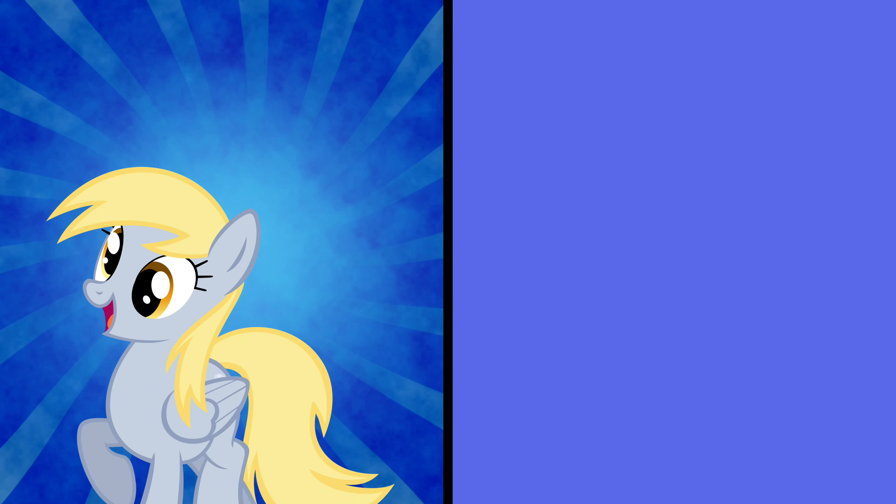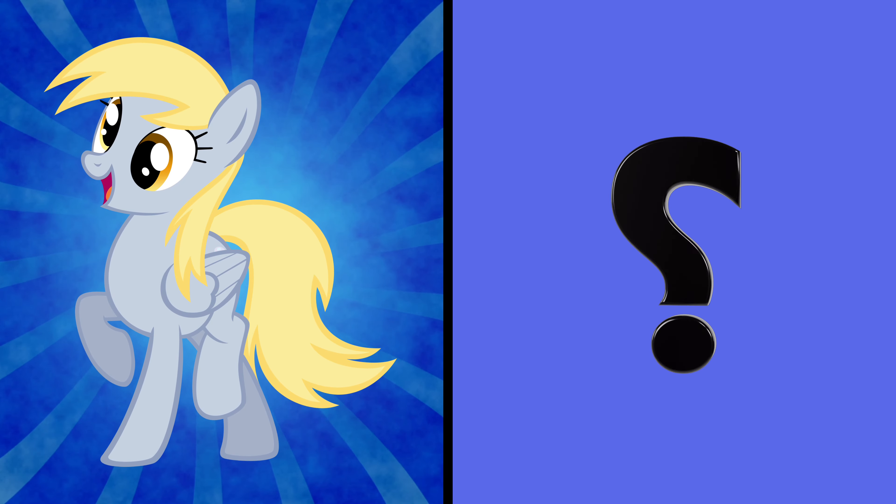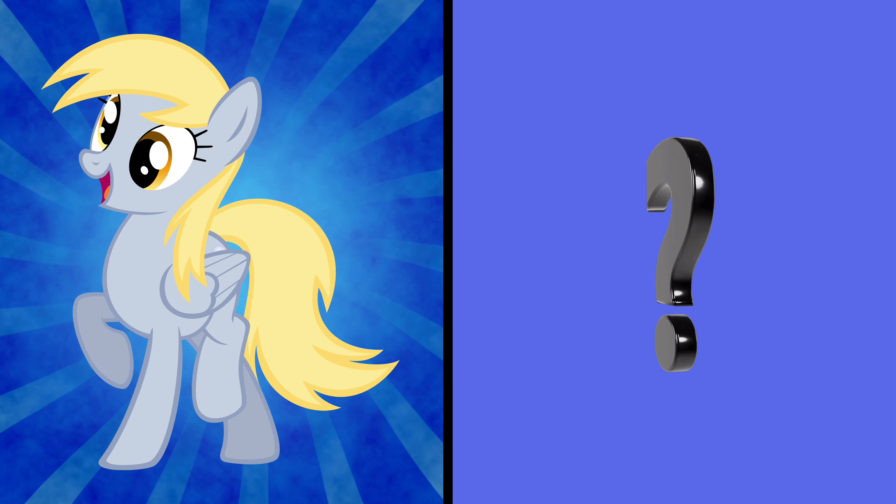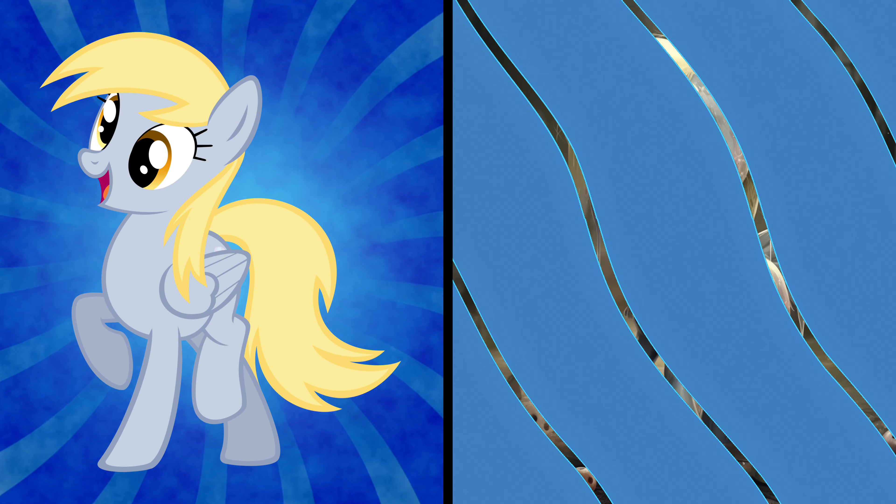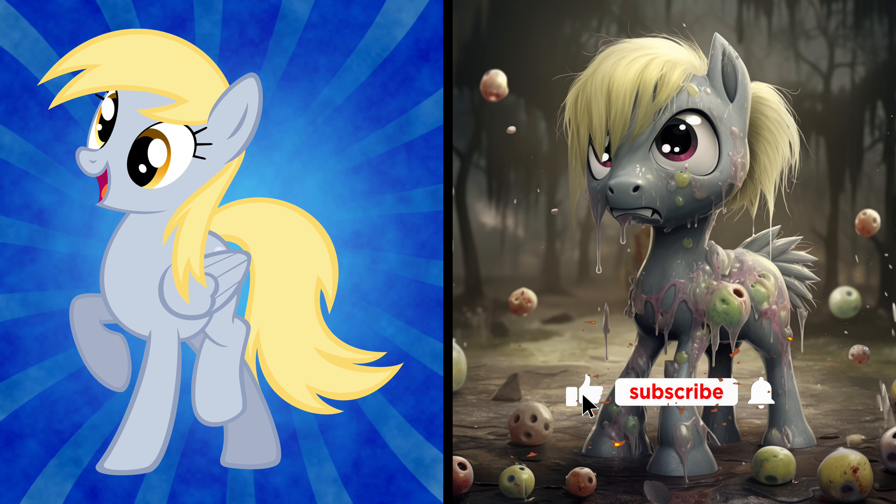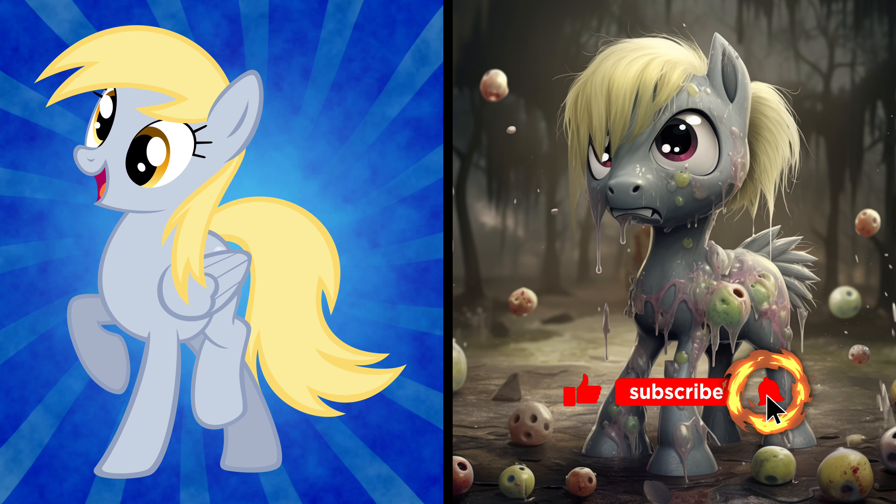It's Derpy, our favorite male pony. Now let's witness her whimsical zombie makeover. Derpy, you're still muffin-tastic even as a zombie.